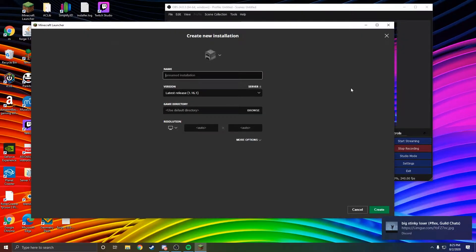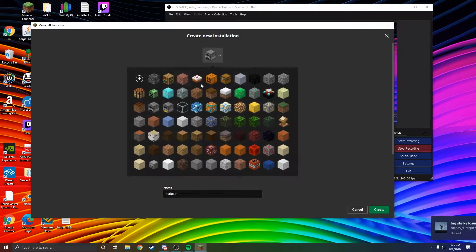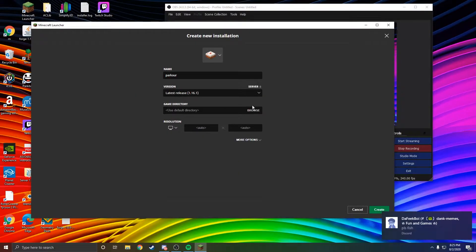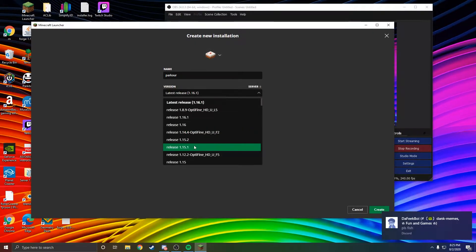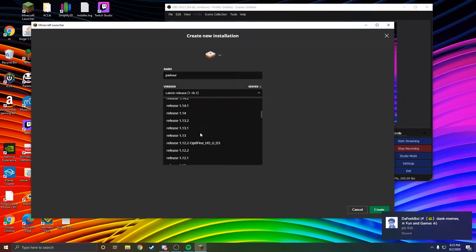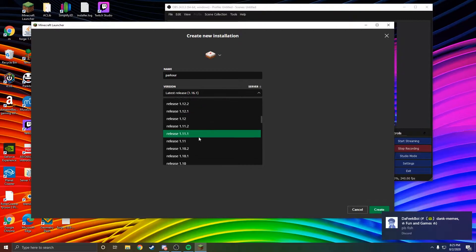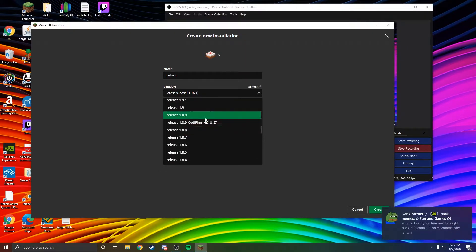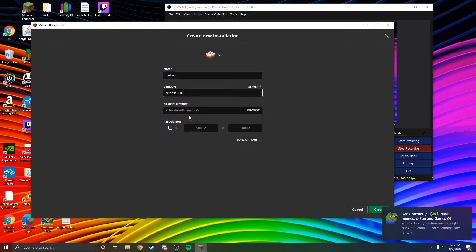You can name this whatever you want and give it an icon. Then go to Version and select 1.8.9 from the drop-down list. You won't have this offline version, so select Release 1.8.9.